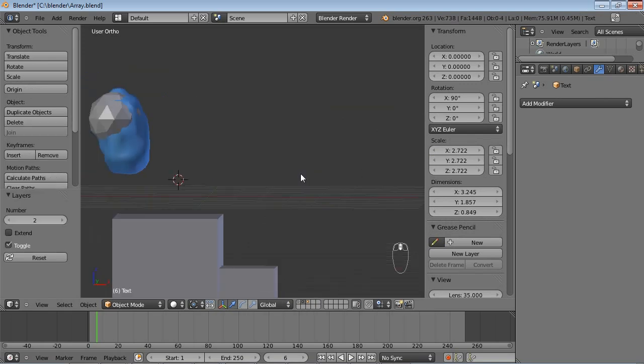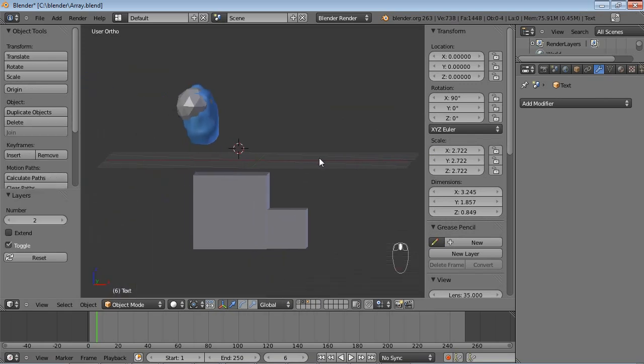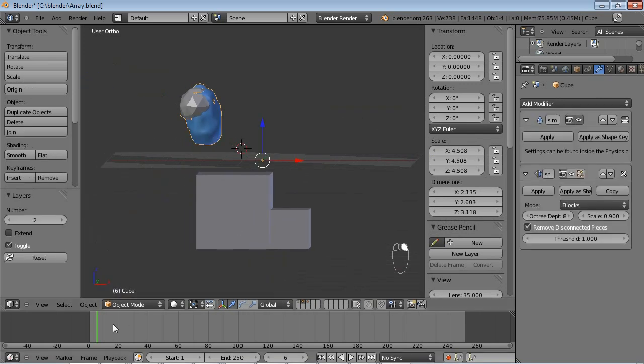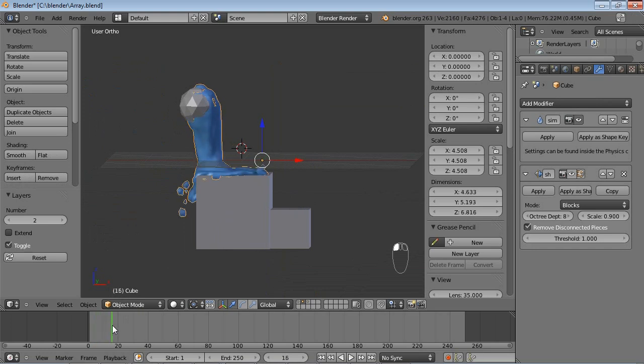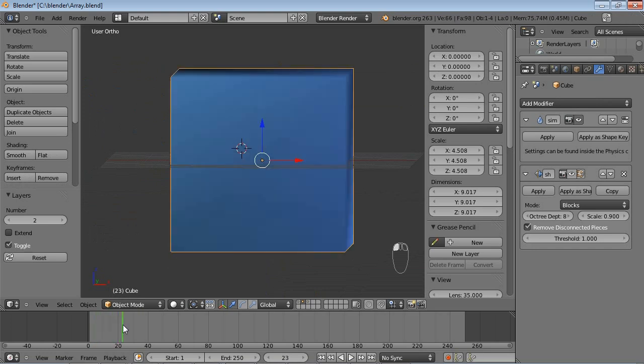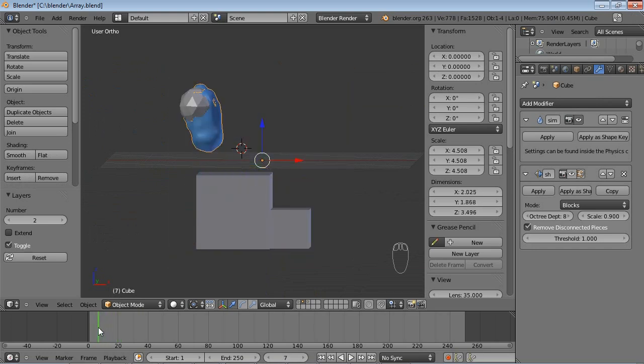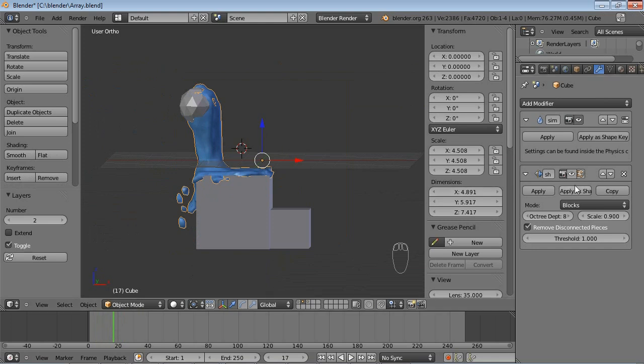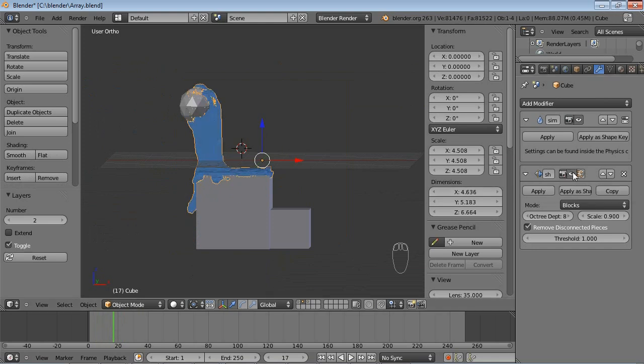Now, on this layer I have prepared a fluid simulation. It's nothing big, it's just a little fluid going down some stairs. But let's see what happens if I turn on the Remesh Modifier I put on this.